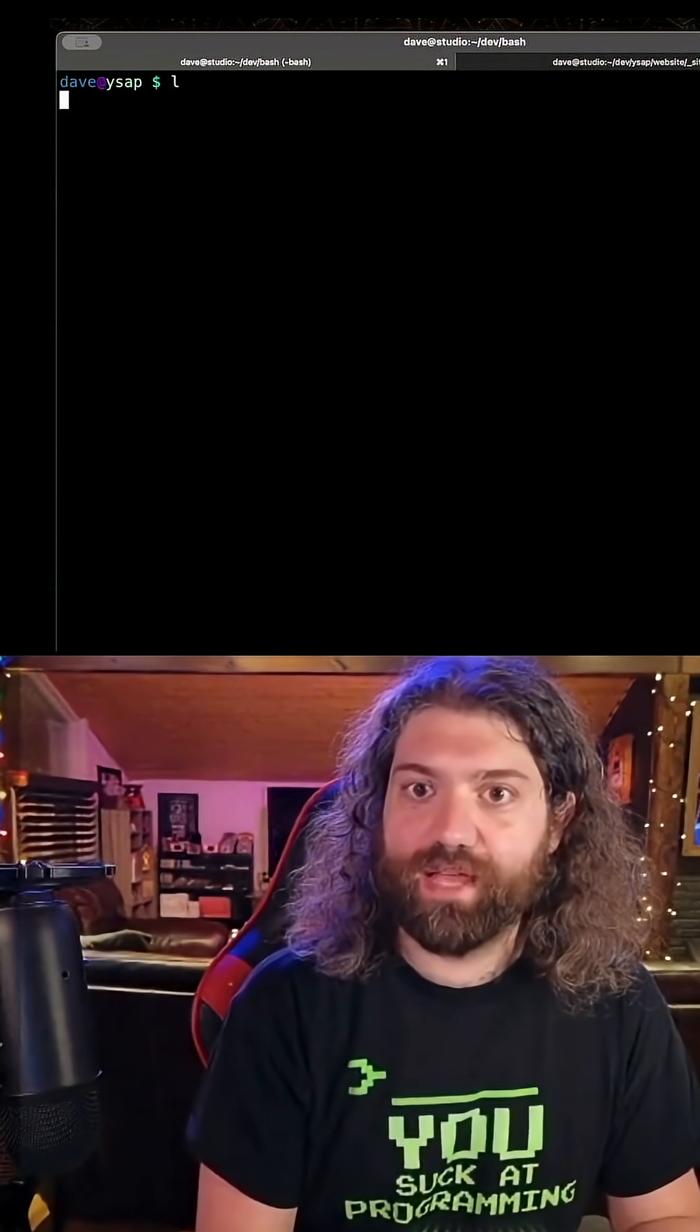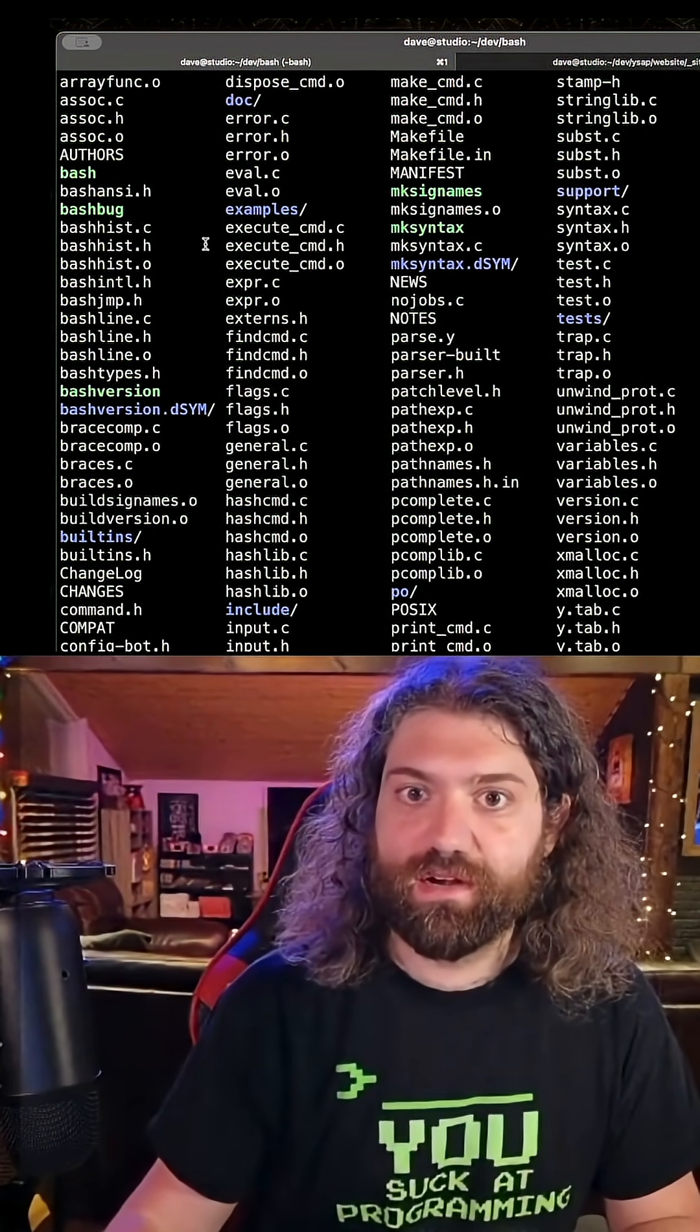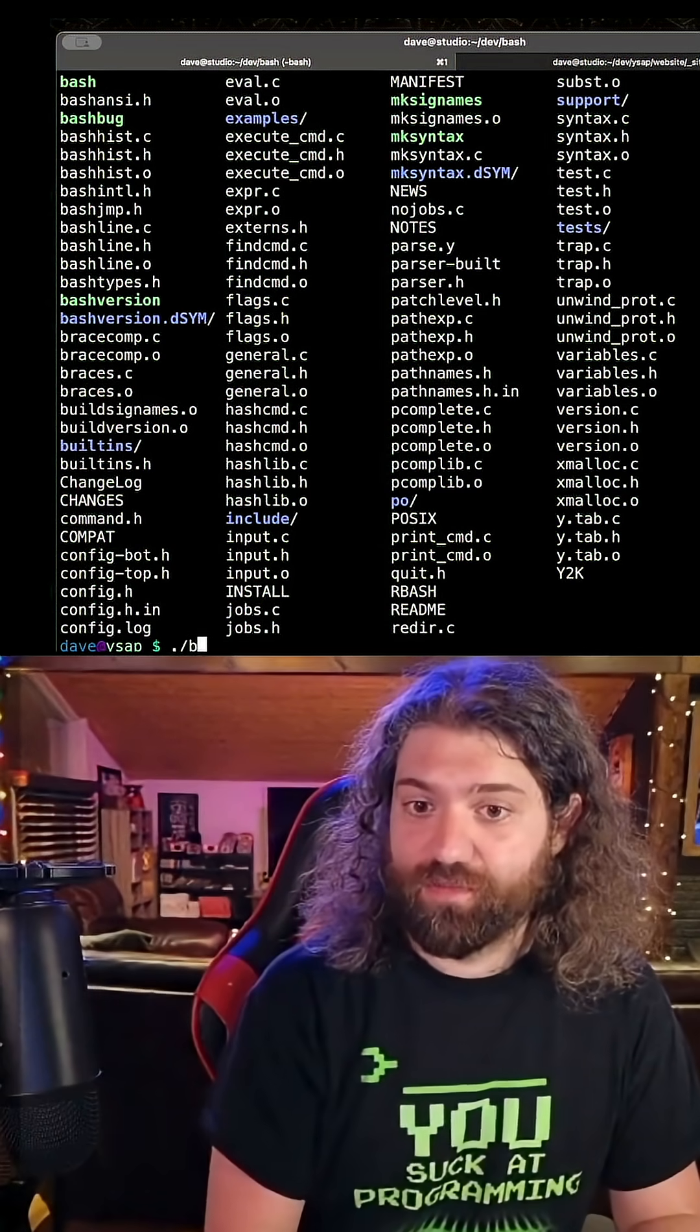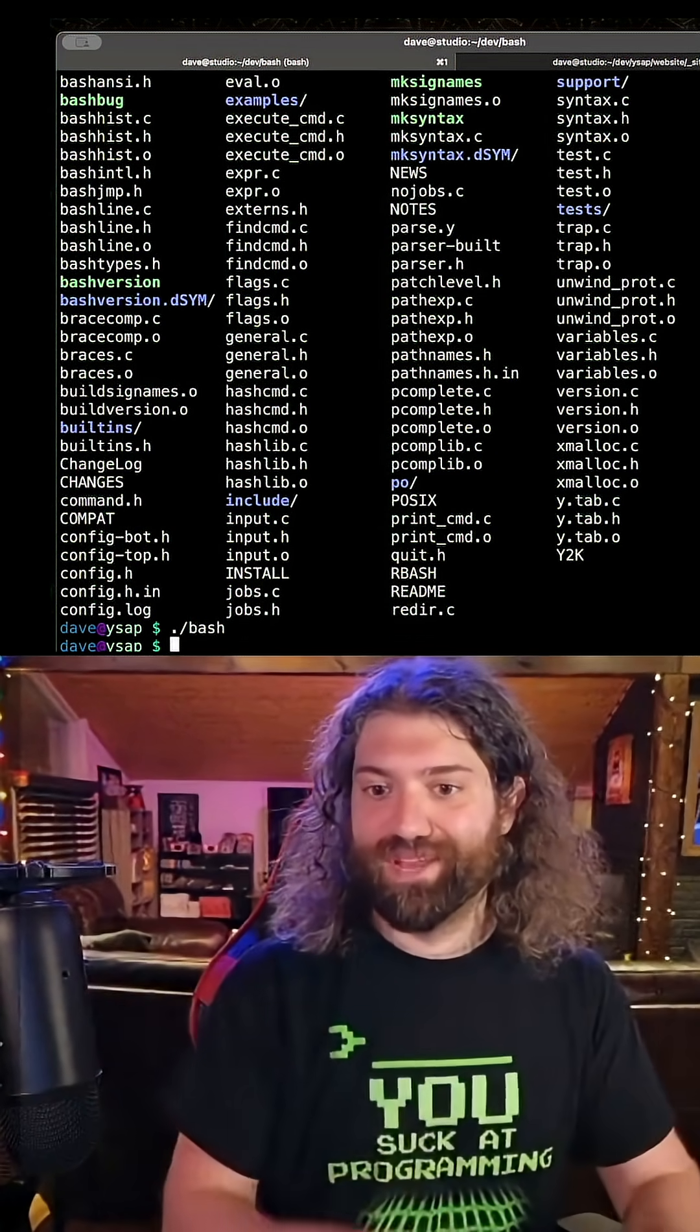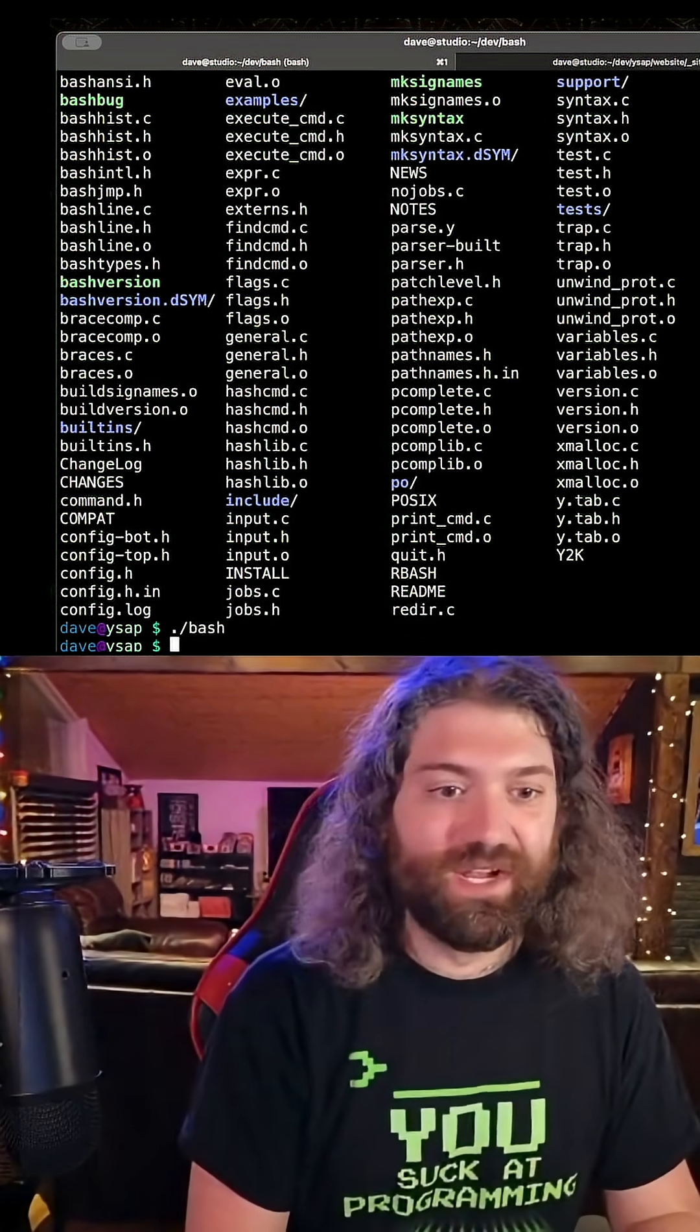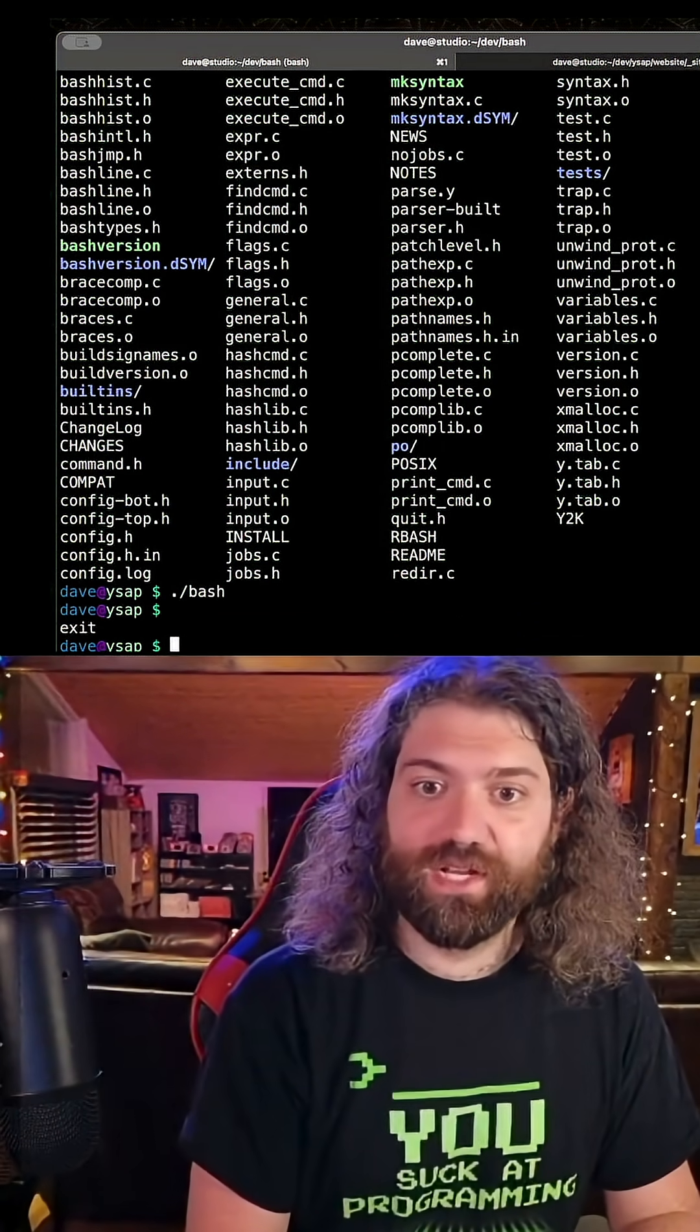So that's fully compiled now. If you ls, all the stuff is here. So if we wanted to, we could just run bash and there you go. We're just running the newly installed, or not installed, compiled version of bash.